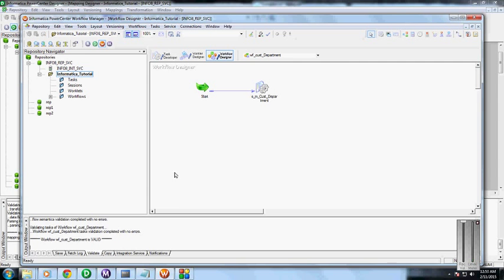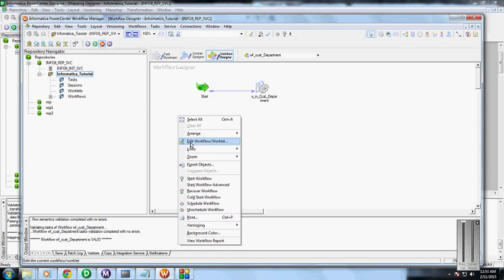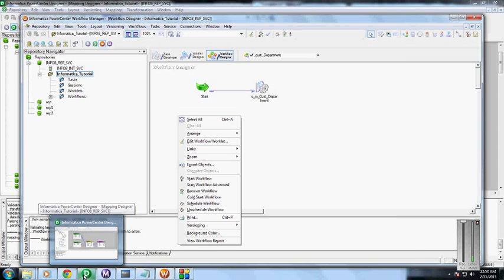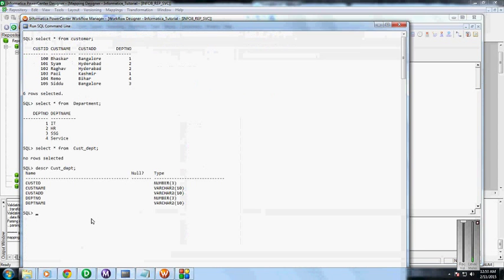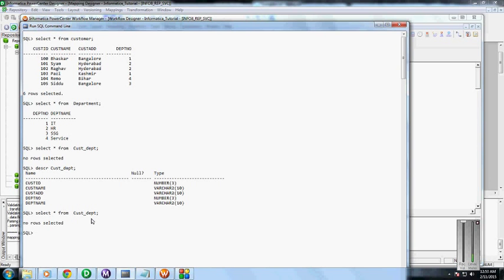Start the workflow. Before this, we will validate and check in the SQL Oracle table. CusDepartment table. Here, before running the session, there are no rows present in the CusDepartment table.